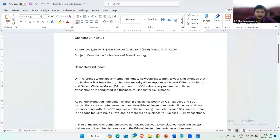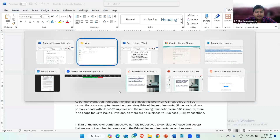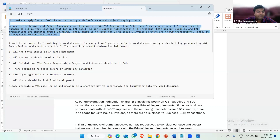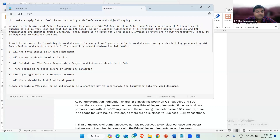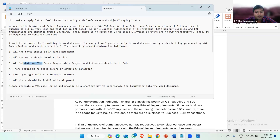Now, if we do the formatting using AI, what we can do is ask ChatGPT or Claude AI to automate our formatting also. So for that I have prepared a prompt which says: 'I want to automate the formatting in a Word document every time I paste a reply using a shortcut key generated by VBA code. The formatting should contain: all fonts in Times New Roman, all points in size 11, all salutations like Dear/Respected and subject/reference in bold, no space before or after any paragraphs, line spacing of 1 throughout the document, and all fonts justified in alignment. Please generate a VBA code and provide a shortcut key to incorporate the formatting into the Word document.' I'll just copy this prompt.